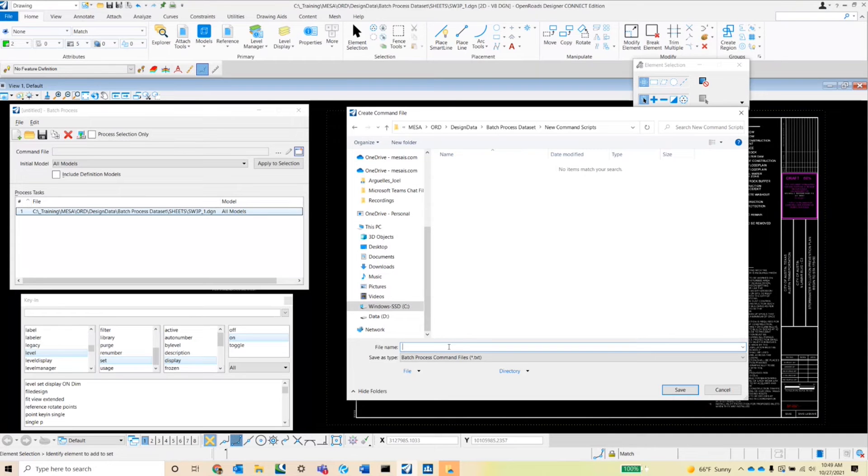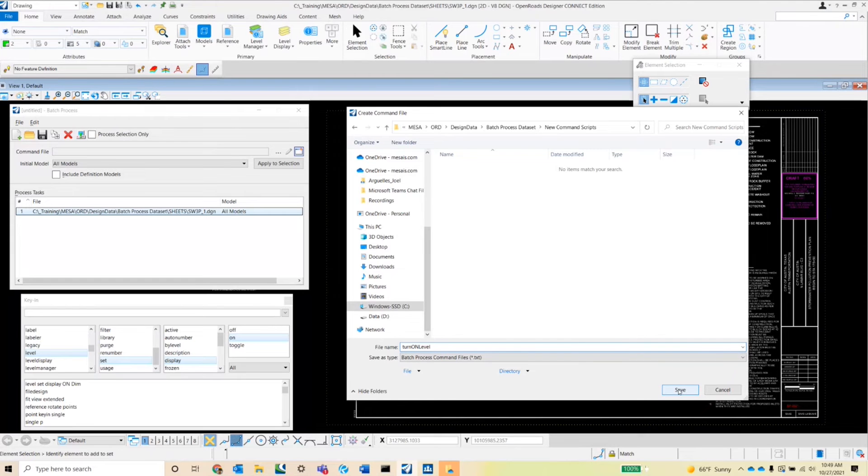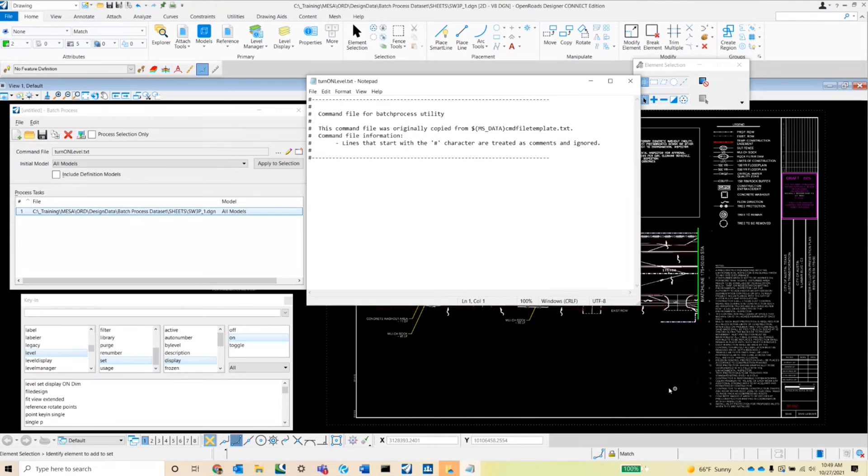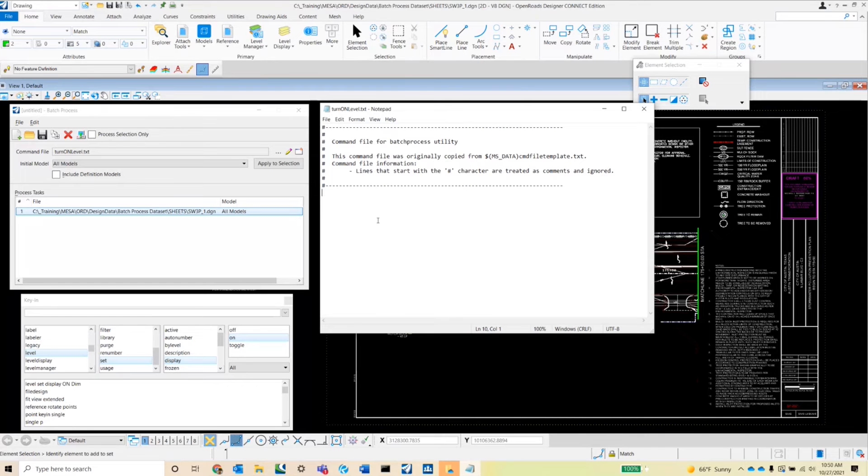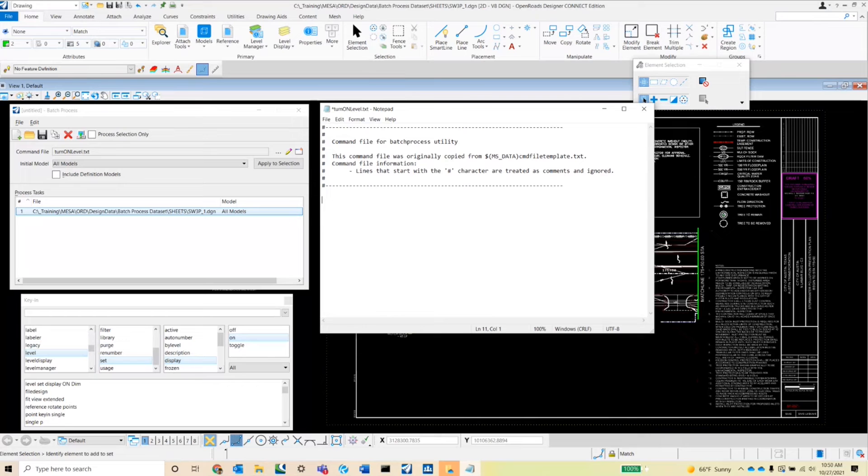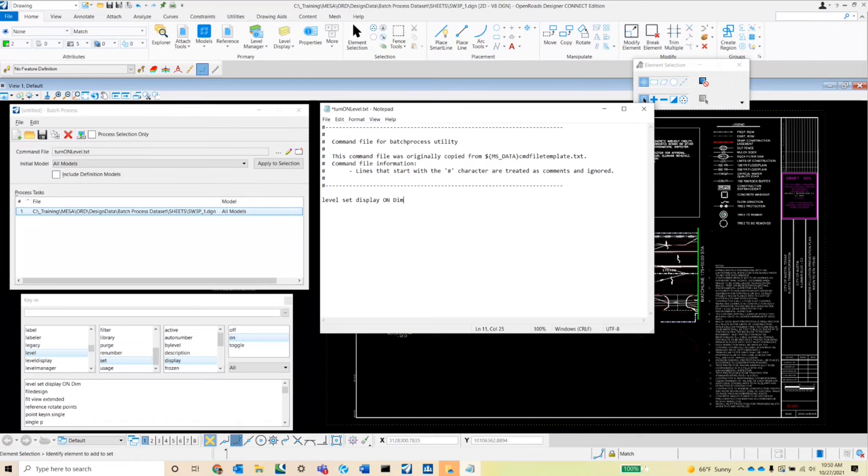Since this is going to be to turn on a level, I'm going to go ahead and type in as a name for the command script turn on level. Let's go ahead and hit save. And the template for the command script will pop up. And then we're going to go ahead and type in that key in that we just used. It's going to be level set display on and then the level name D-I-M.